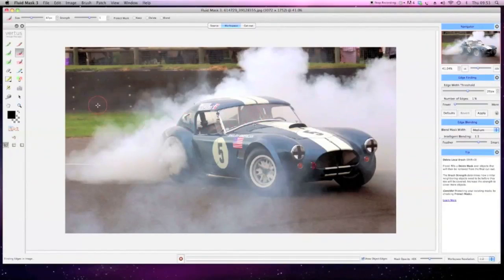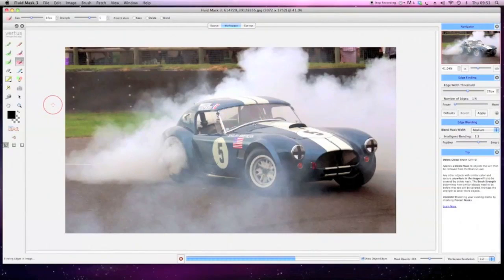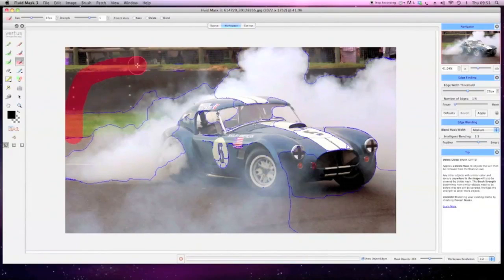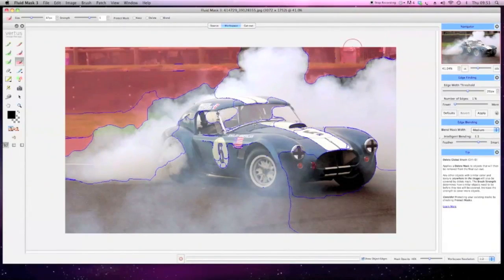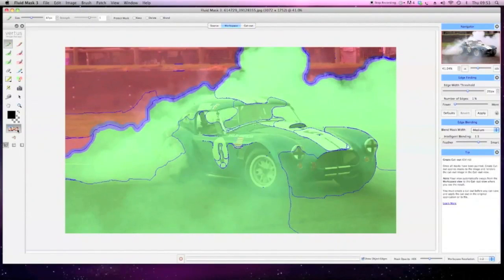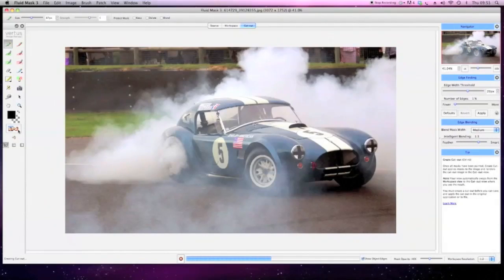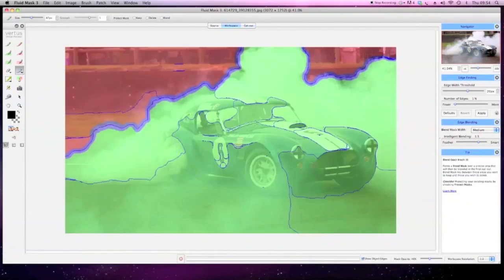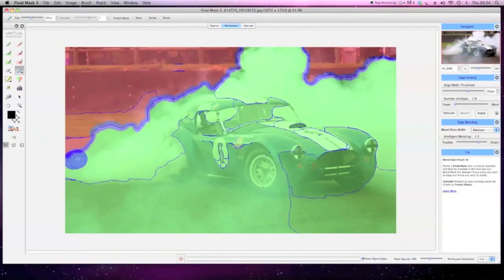We've got some smoke to deal with here. Let's see how Fluid Mask handles that. Working as a standalone application or a Photoshop plug-in, Fluid Mask's intuitive design and smart blending gives you total control for perfect results, fast.